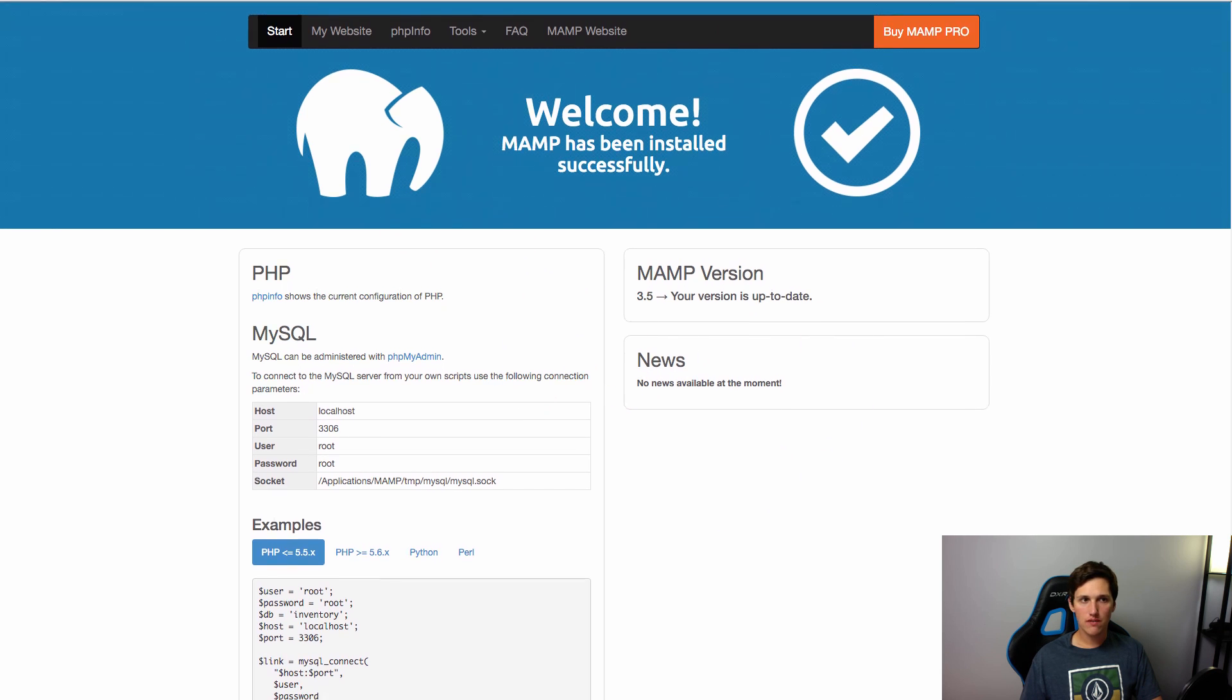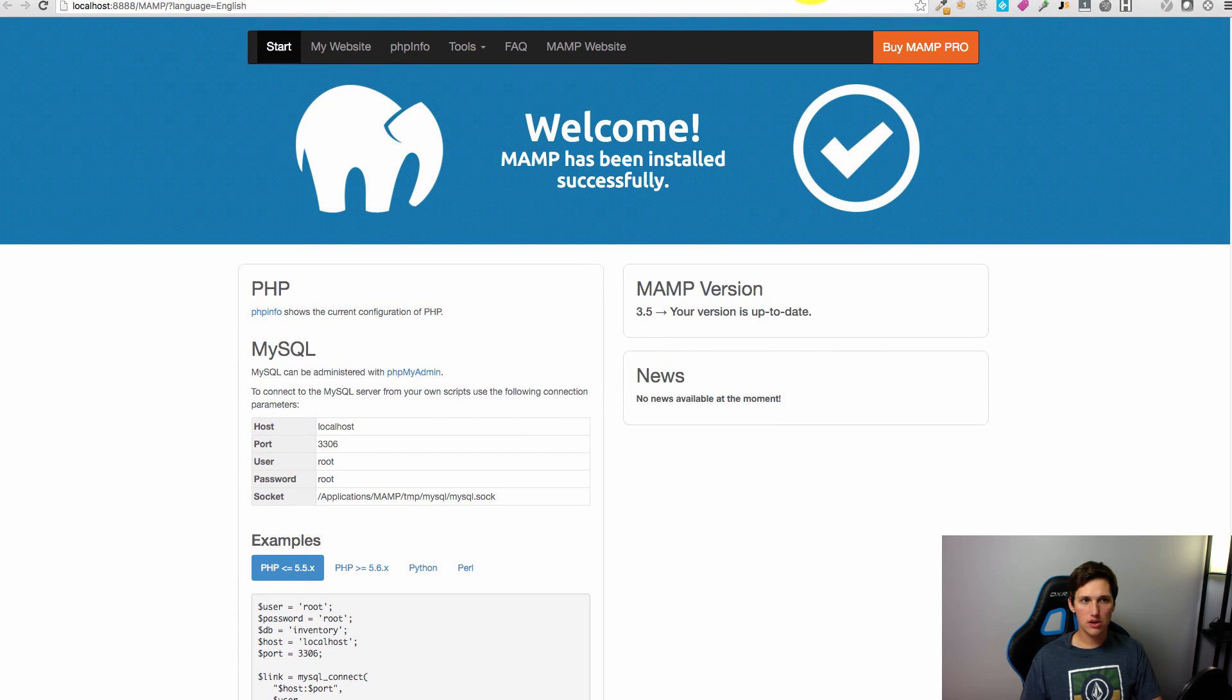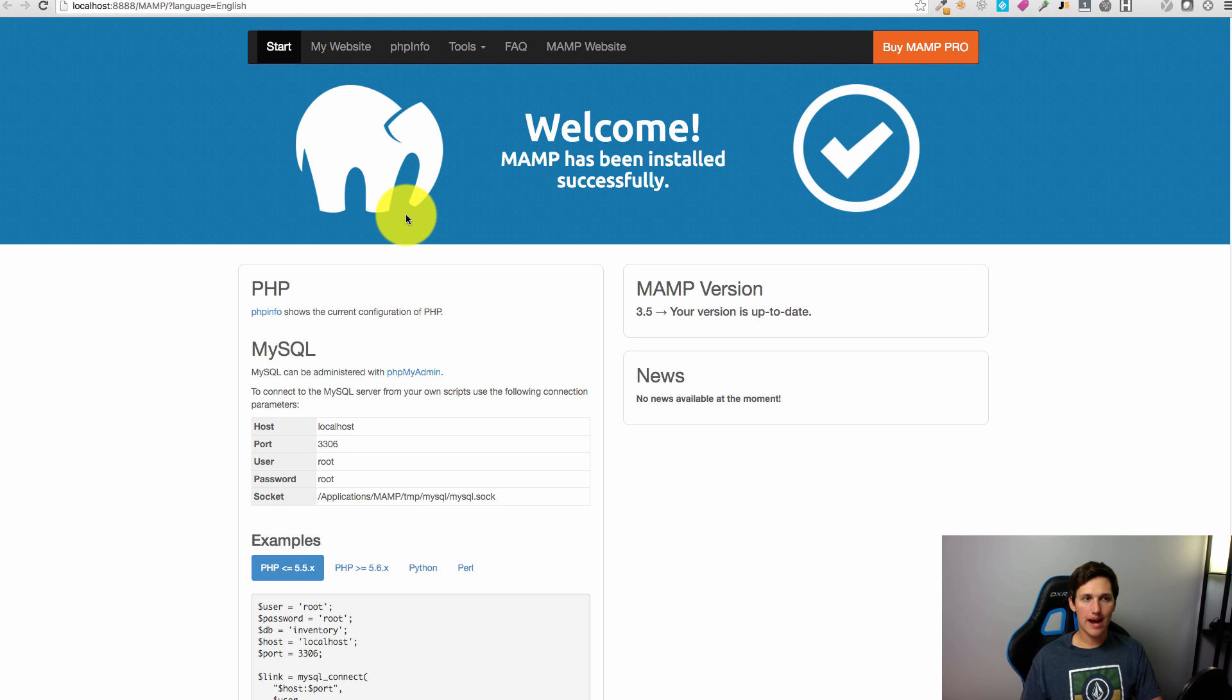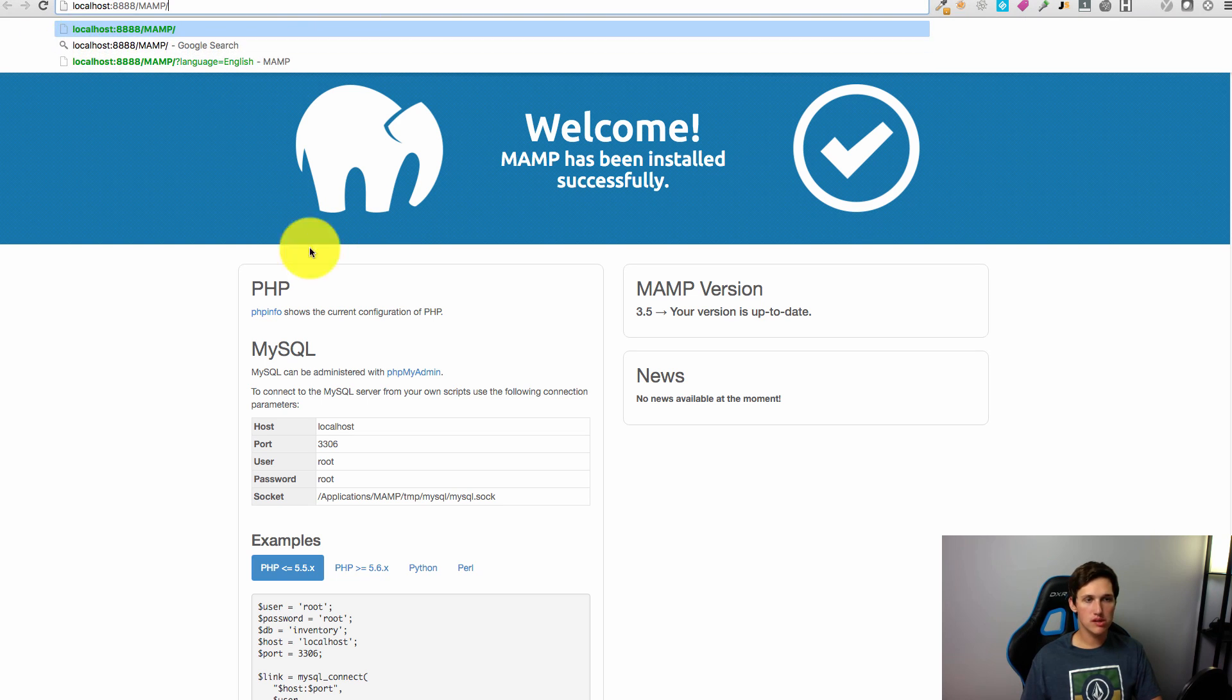You'll want to take note of the address in your address bar, localhost and then 8888. That's how you're going to access the server, and then /MAMP will bring you to this page here.